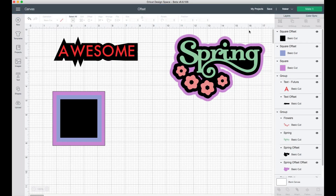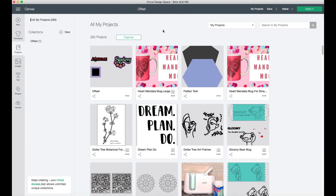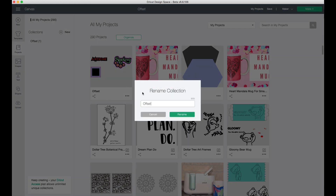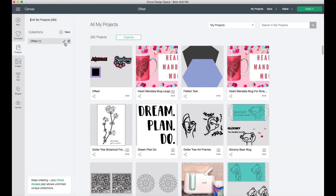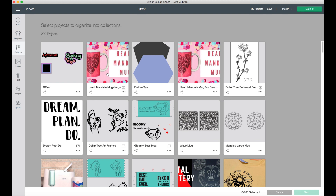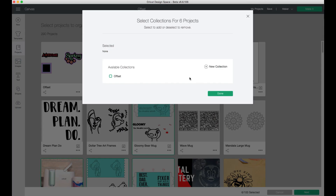Once created, you can save the project to that collection. Another way to create a collection is to go into your projects. On the projects page, you'll see all your latest projects as well as the collection you just created. You can update the collection name by clicking the icon and renaming it, or delete it if you don't want it. If you want to organize existing projects, click where it says 'Organize,' select the projects you want — for example, all my mug projects — then click Next at the bottom.